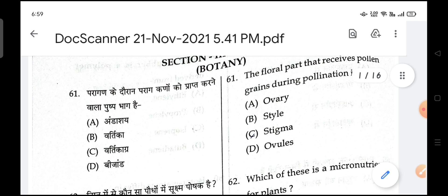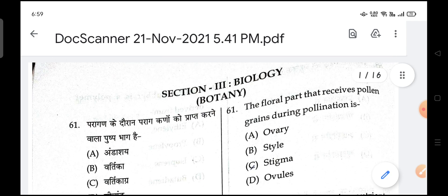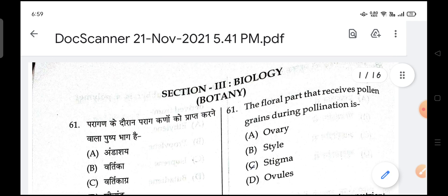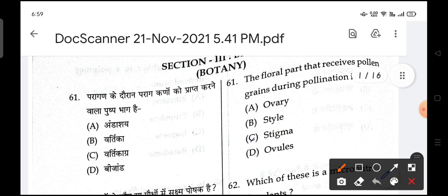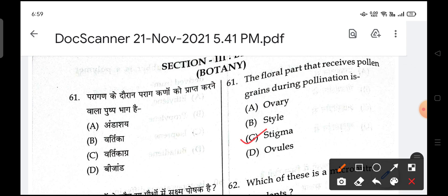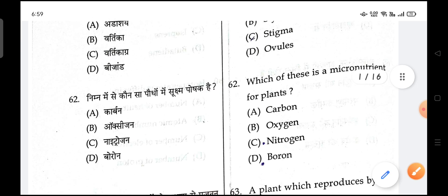The first question is the floral part that receives the pollen grains during pollination. Stigma is the correct answer.